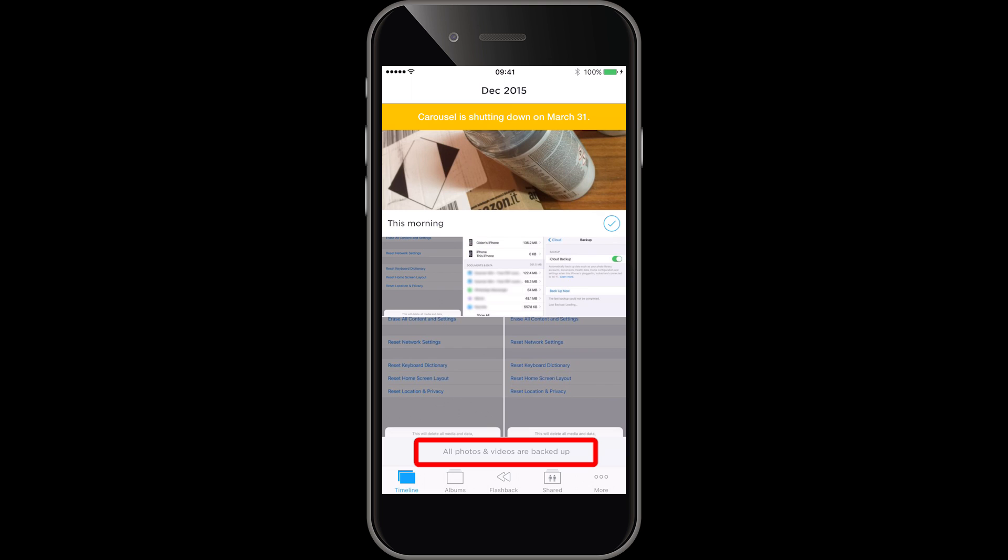First of all we need to make sure that all our photos are backed up. I use Carousel which is part of Dropbox to back up all my photos. You can also use a lightning cable and connect it into your PC and use standard camera import on Windows or Mac to pull all your photos off the device. It's important we do this because typically unless you're paying for iCloud storage you only get five gigabytes and that won't hold all your photos and videos.